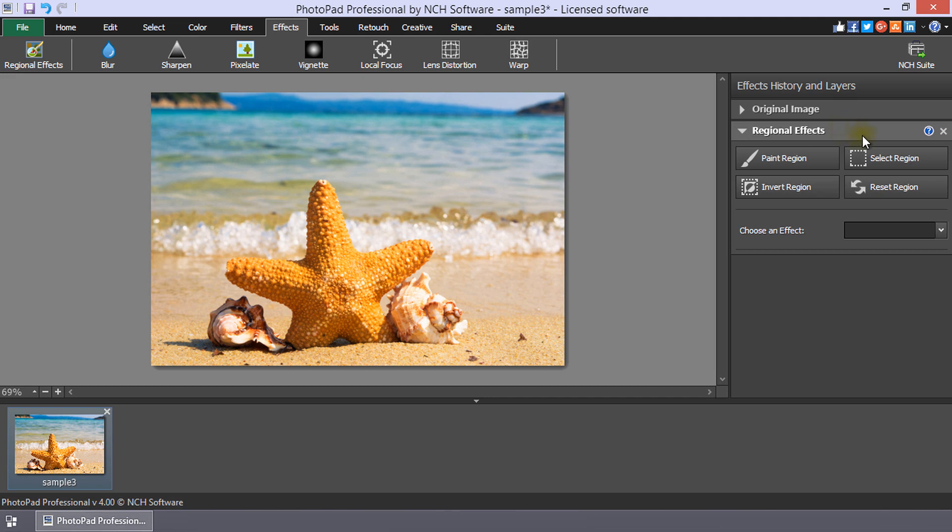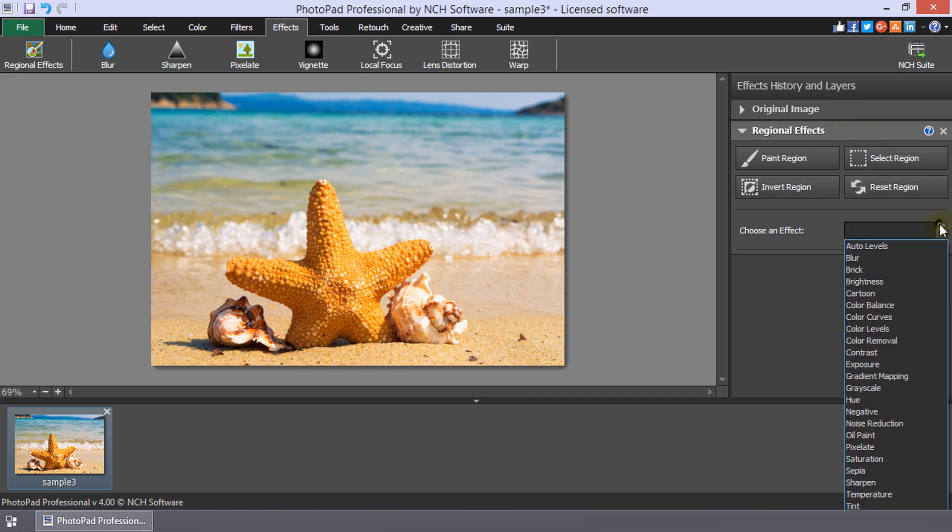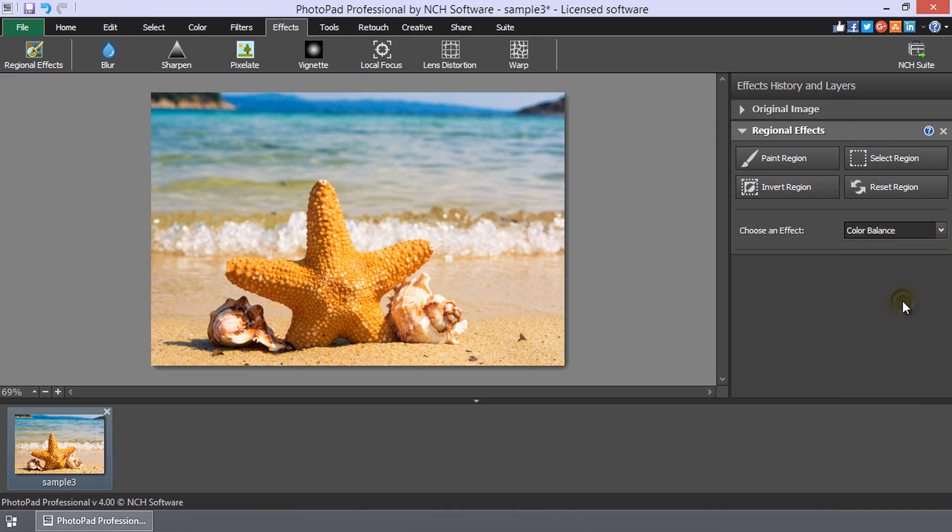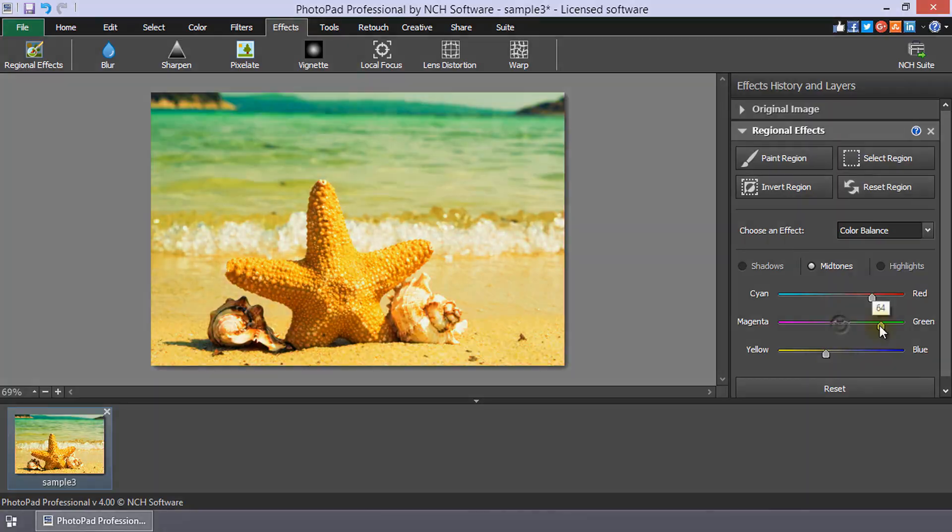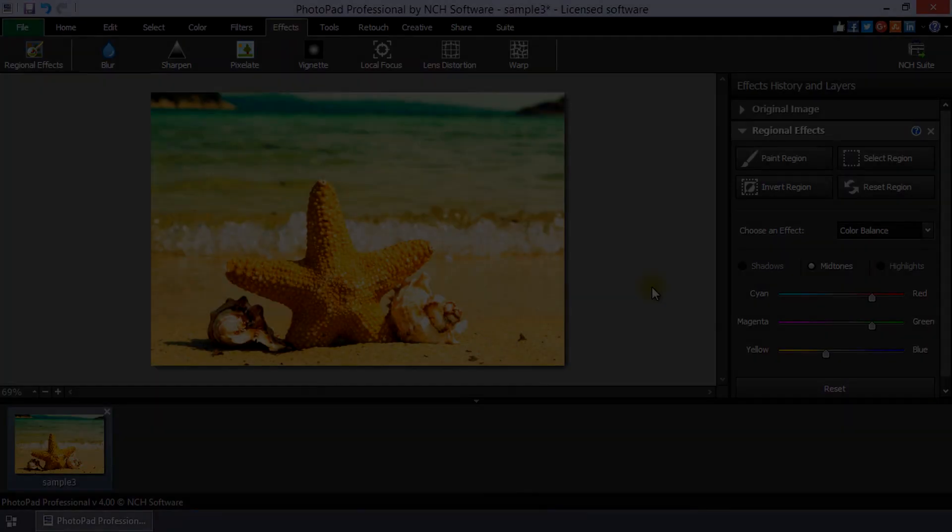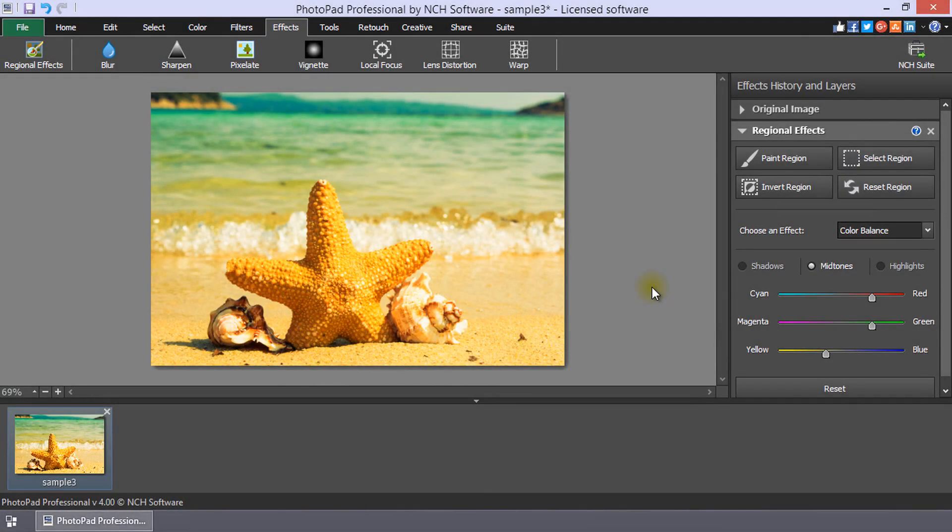Choose your desired effect from the drop-down list. If the effect has properties, you can adjust them now or after making your selection. There are several ways to choose which parts of your image will have the effect applied.